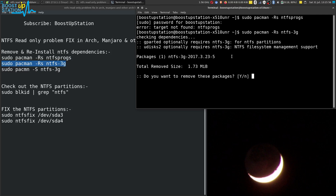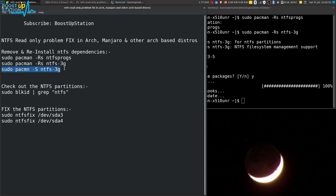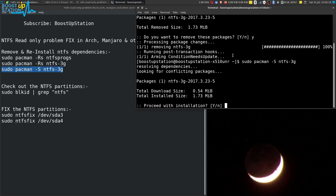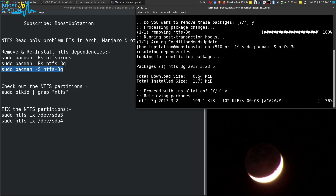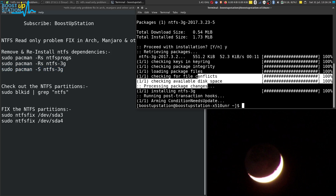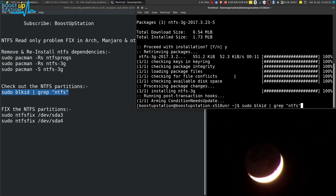We are going to remove ntfs-3g. Type Y and press Enter — removed. Now make sure you are connected to the internet before executing the third command. Press Enter, type Y and press Enter. It will now download and install ntfs-3g.